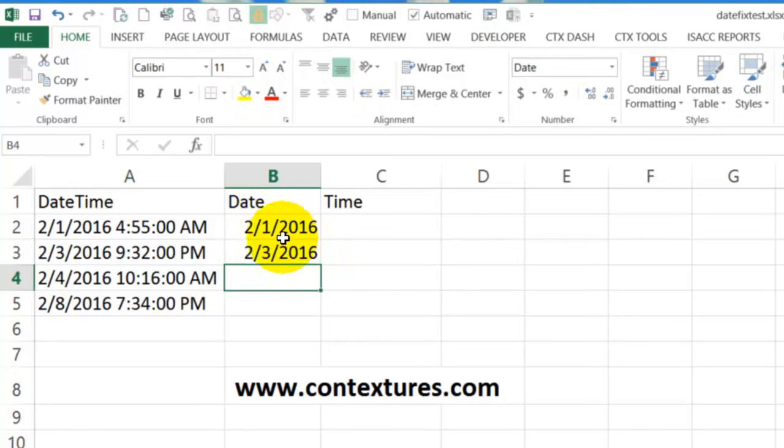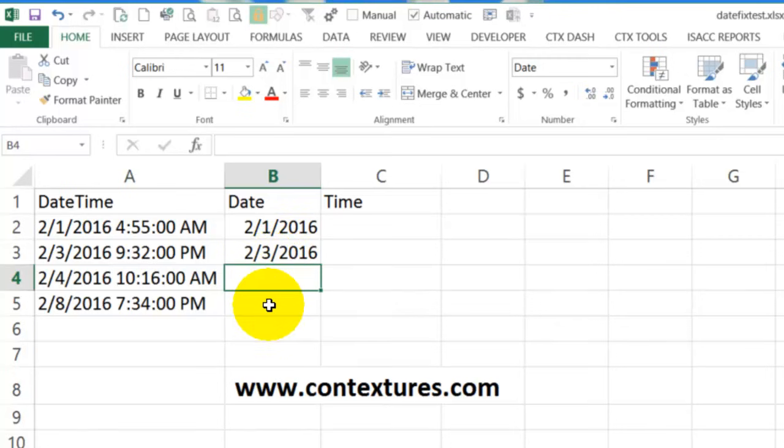And now we're going to use the flash fill. And if you're doing this with text, it would fill down automatically usually once we set a pattern. But for numbers or dates, it doesn't do that.